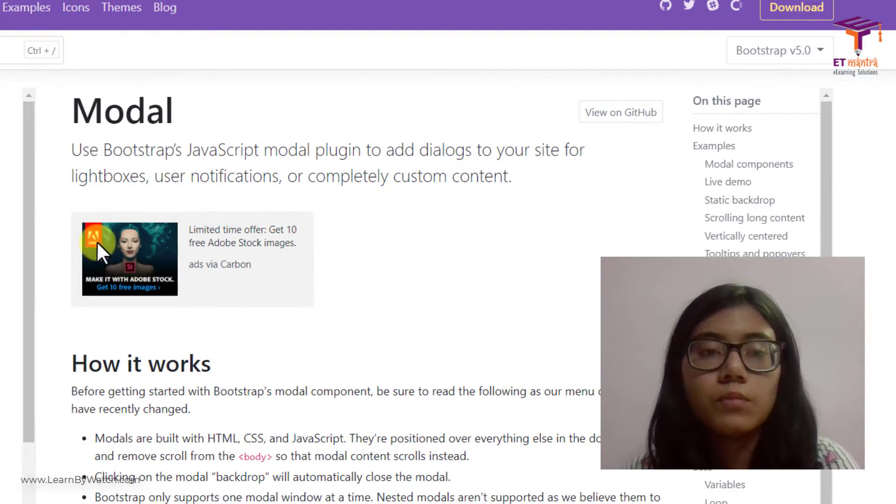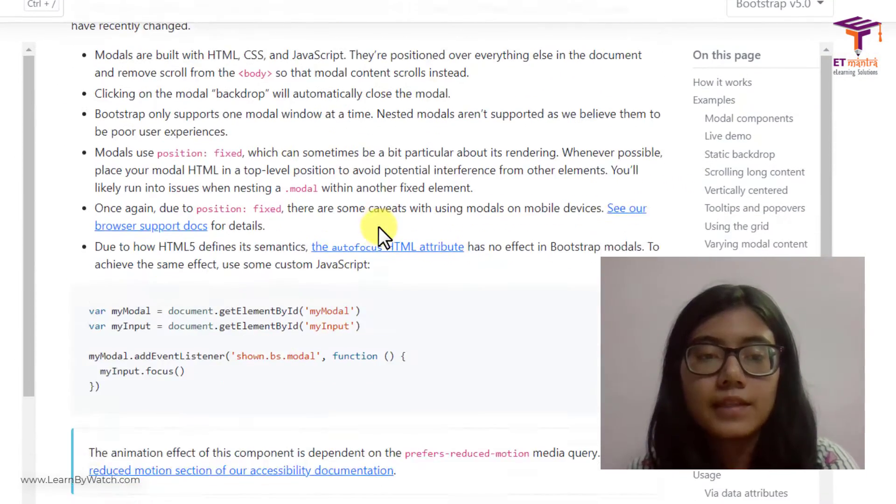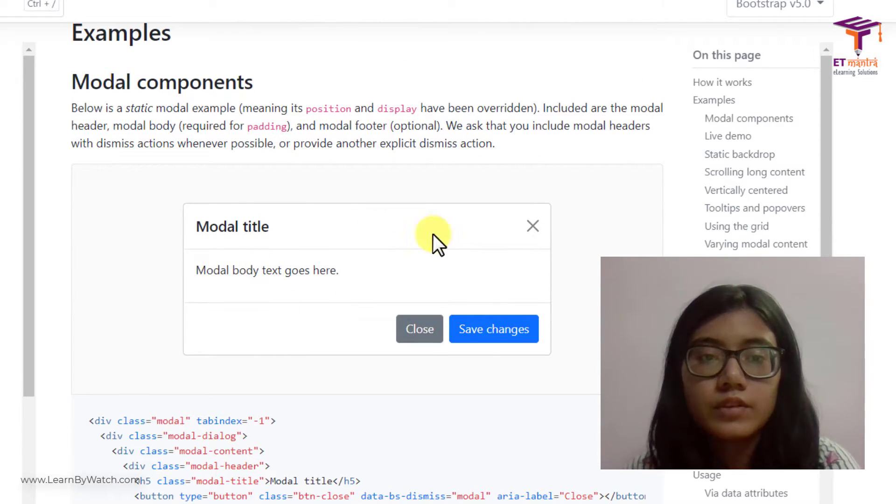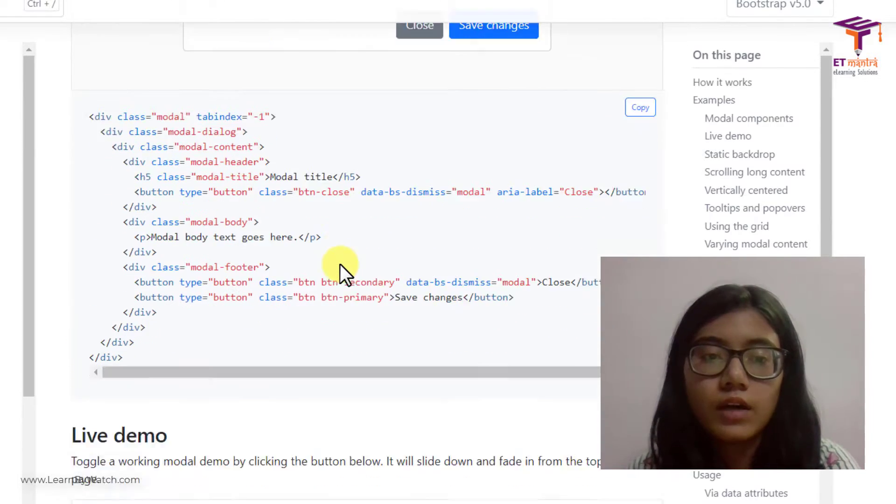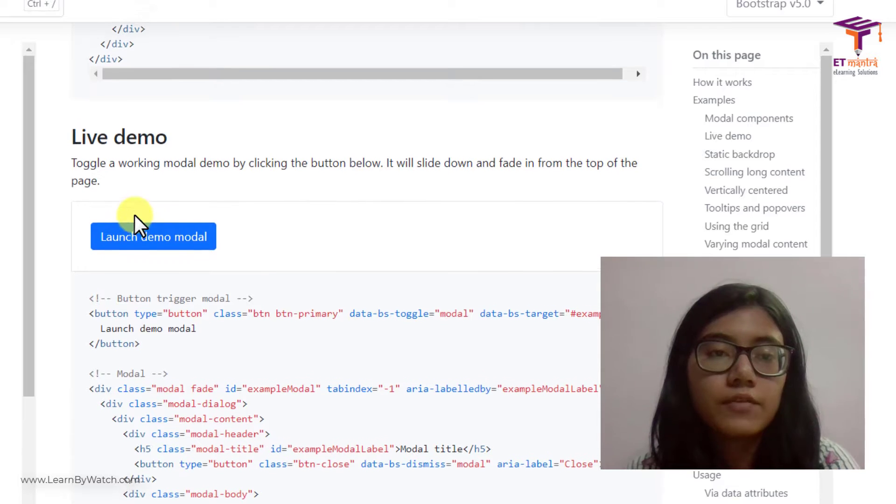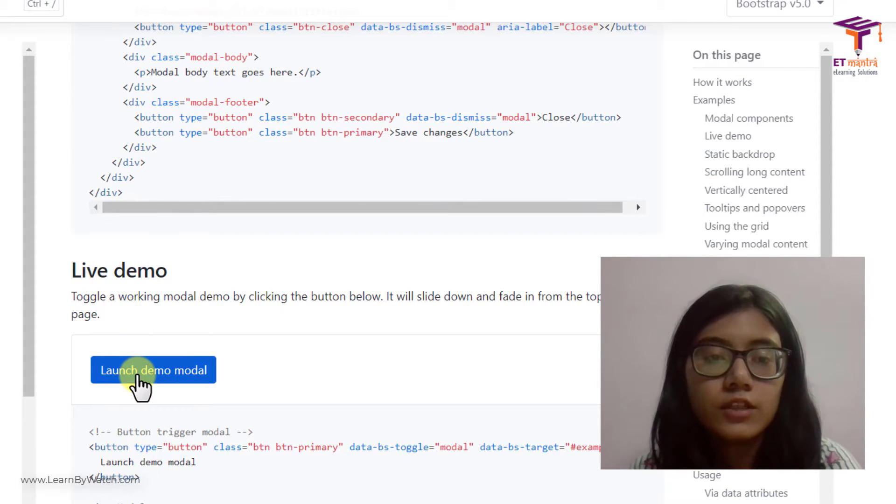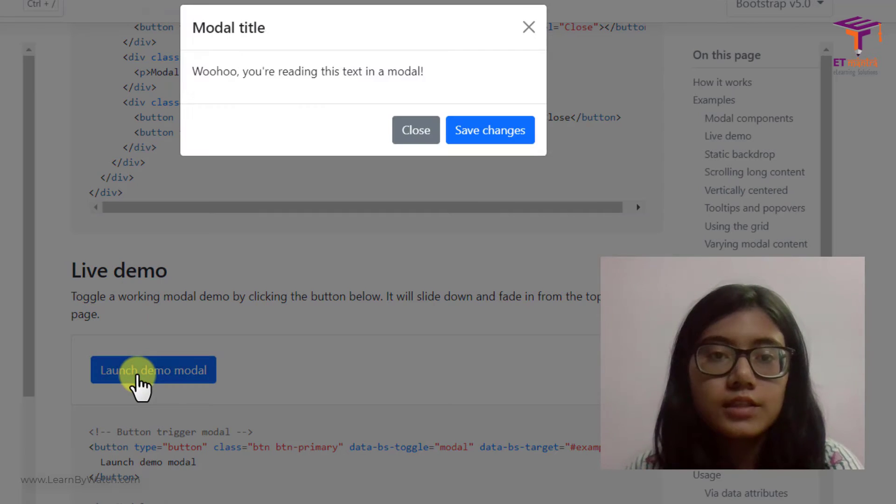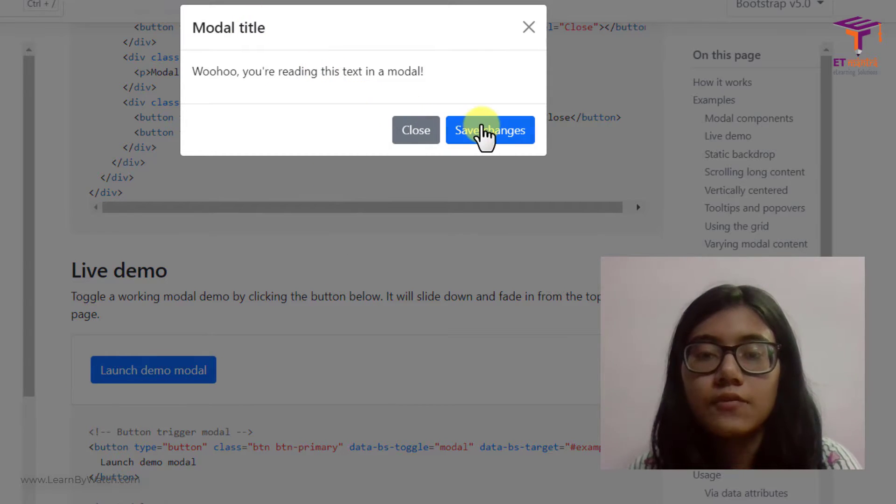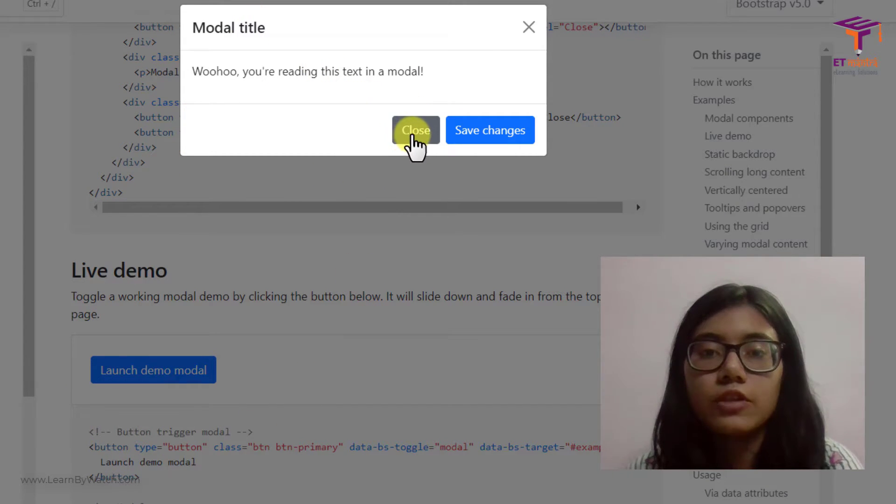So what modal is, when you click on a button this pop out will come out. I will show you a live demo which is available on Bootstrap getbootstrap.com. You can see that now a modal with title, close and save changes is popped out.